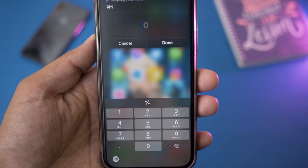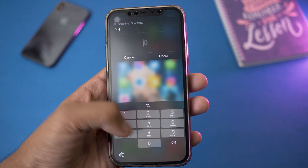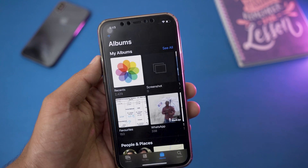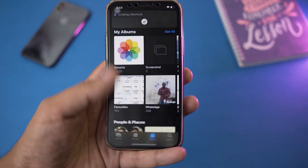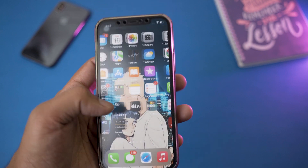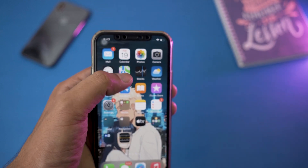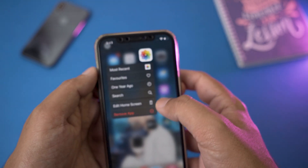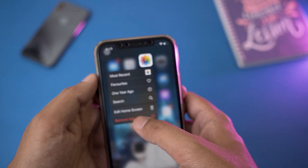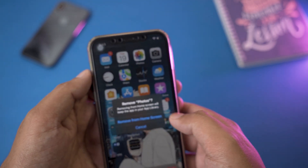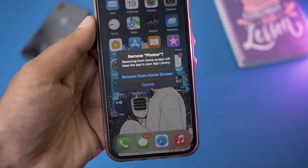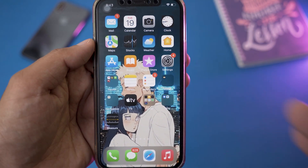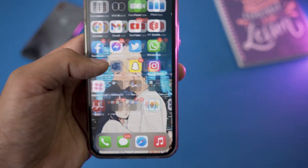If I press on it, you can see it's going to ask for the password. If I type the password '3232' and press Done, only then it's going to unlock my iPhone gallery. When you have this shortcut, make sure that the original Photos icon is removed — just long press on it, press 'Remove App', and make sure you select 'Remove from Home Screen' so it doesn't delete the app.